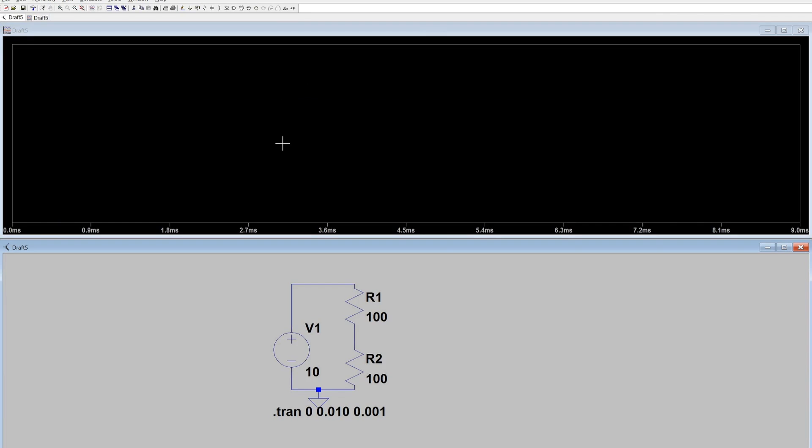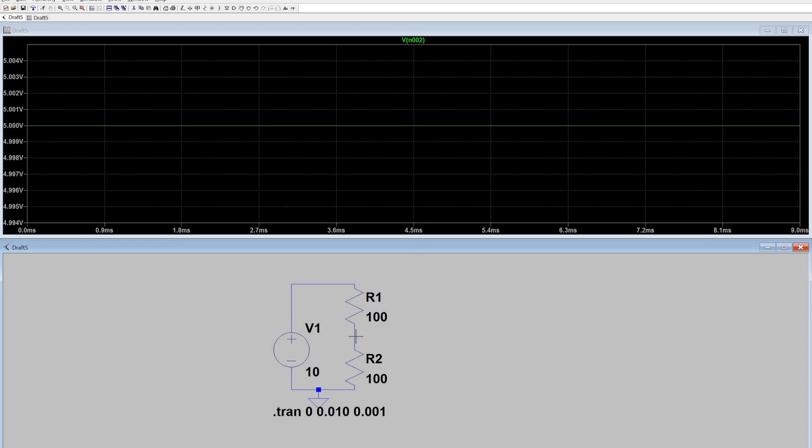Now you'll notice a blank graph comes up. So you need to place a voltage source. As you can see now, it is a correct voltage divider, as it is 5 volts and 100 and 100 ohms for the resistor values.